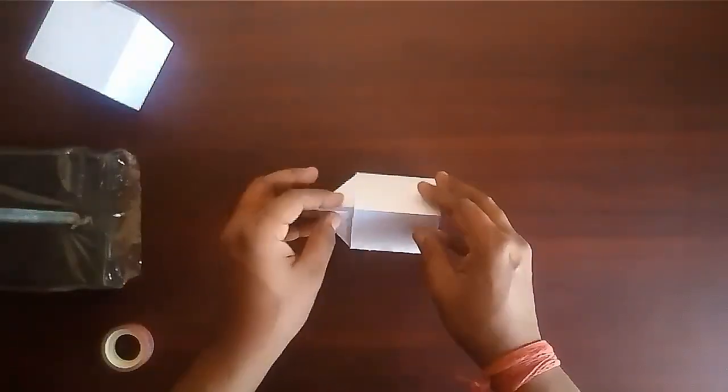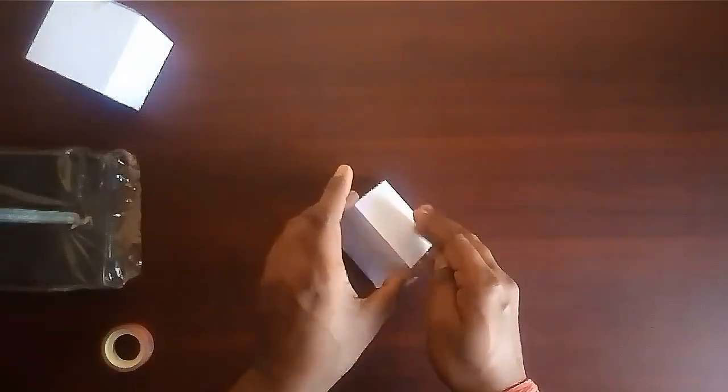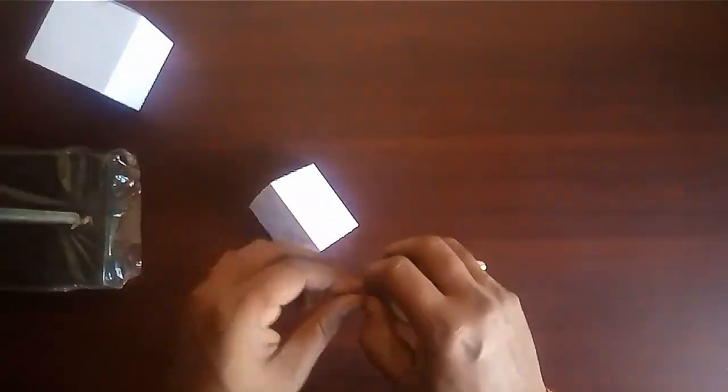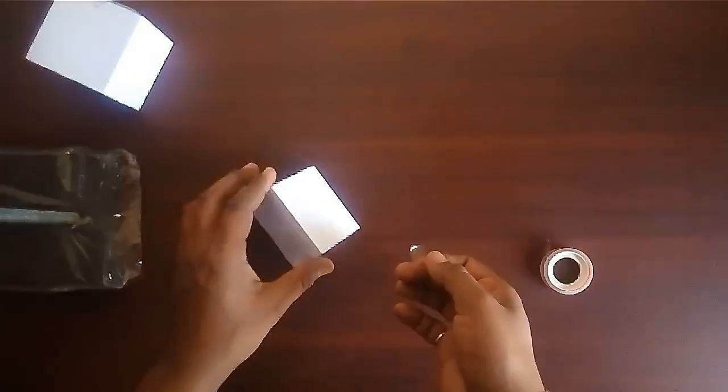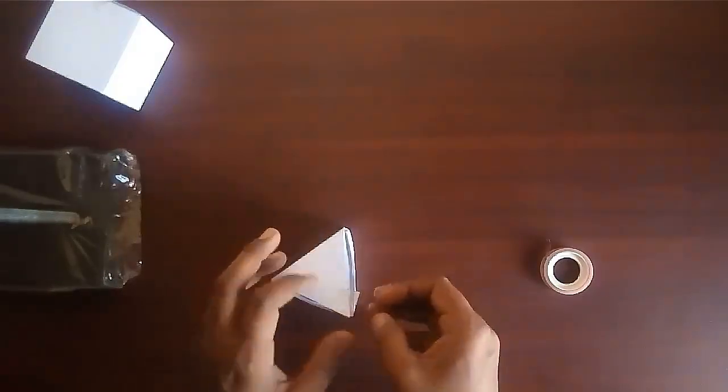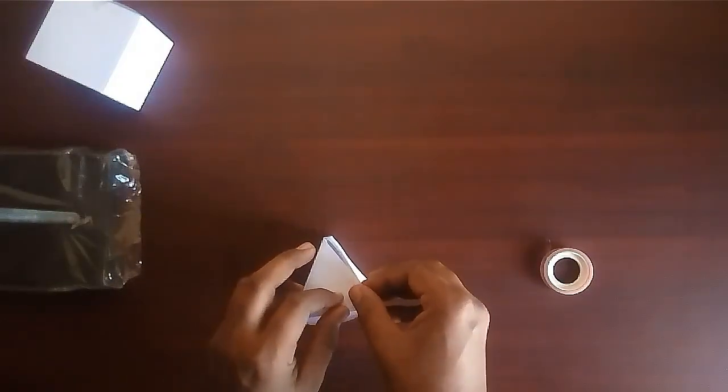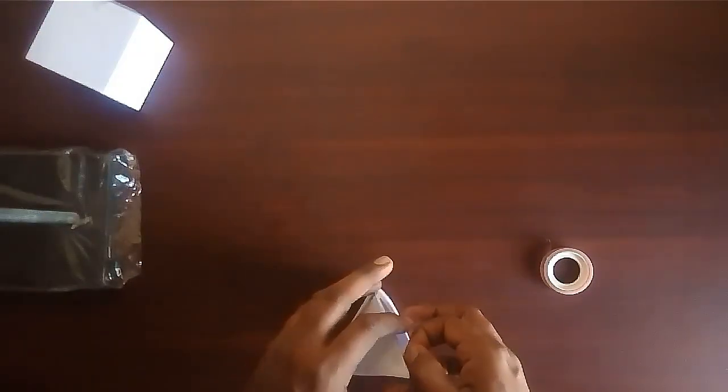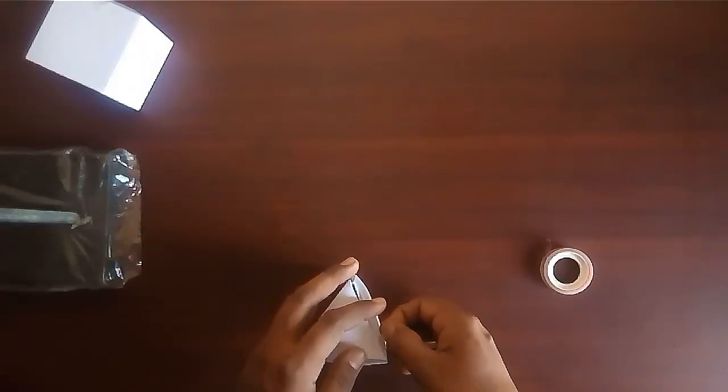Now put the prism on the middle square and insert the triangles into the prism. Fix them using tape or glue. Our prism is ready.